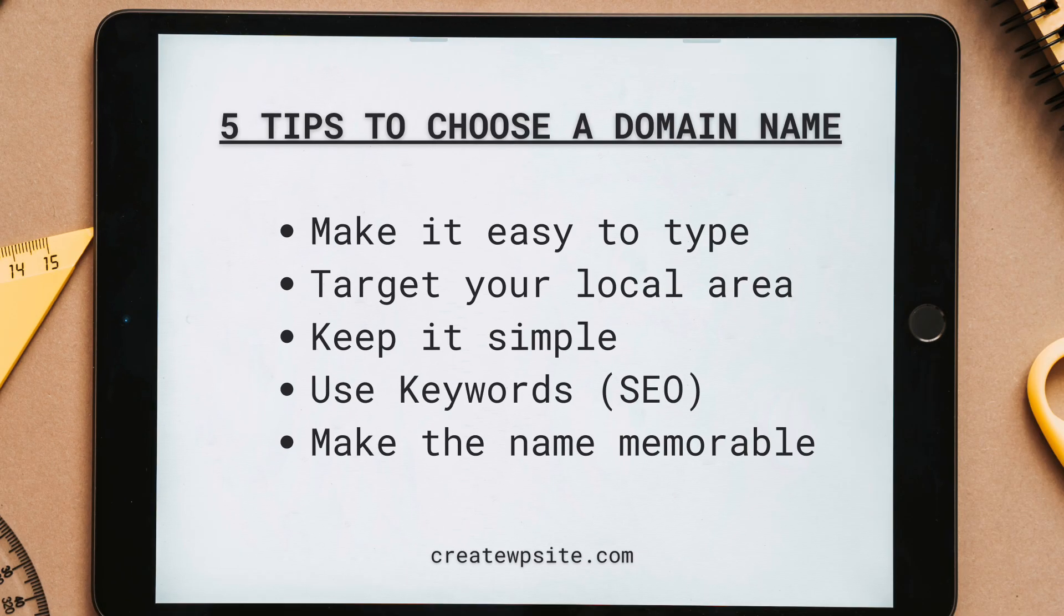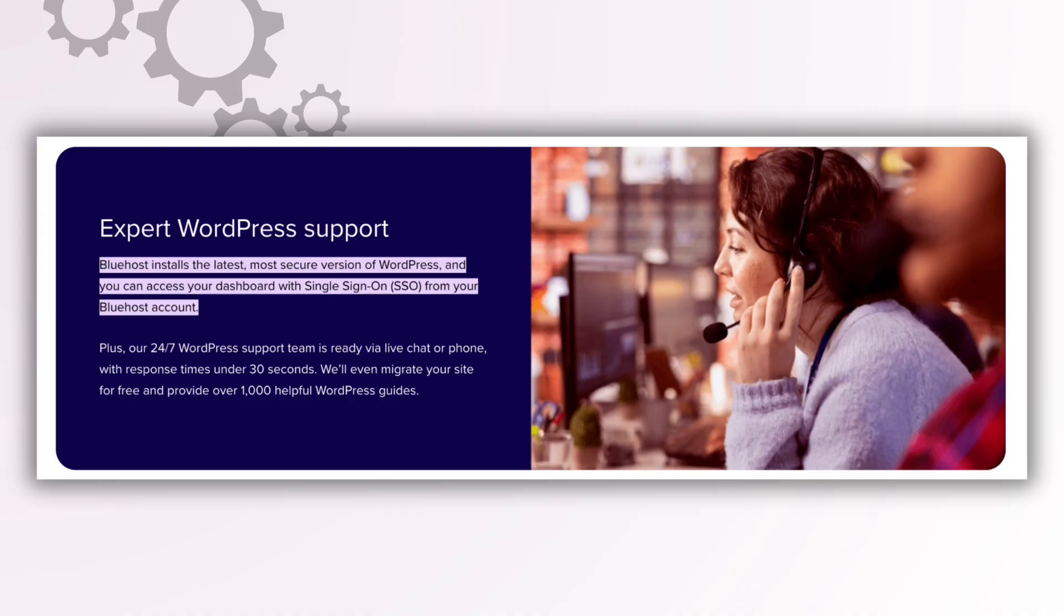It's genuinely beginner-friendly, which is why it's one of the few hosts officially recommended by WordPress itself.